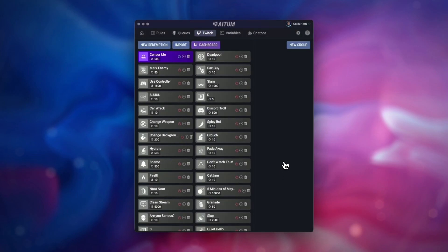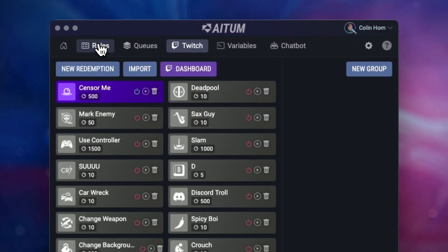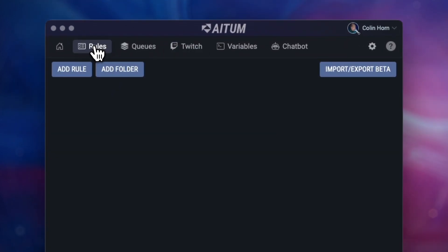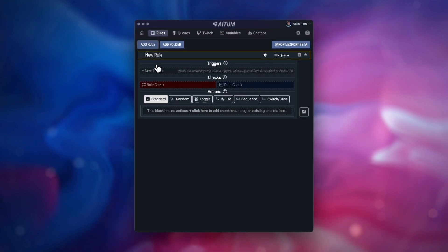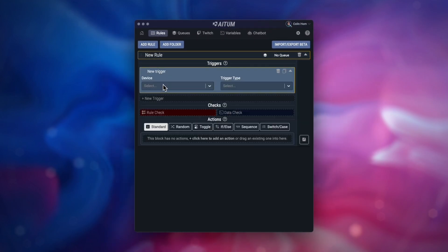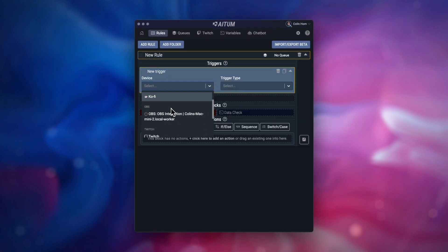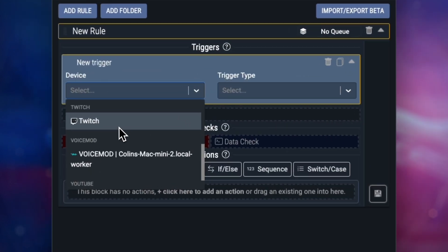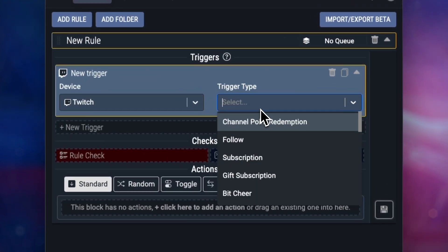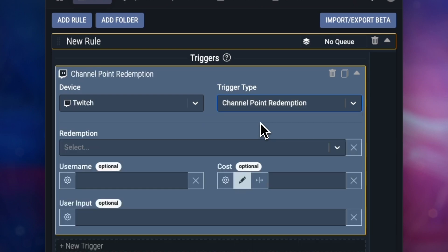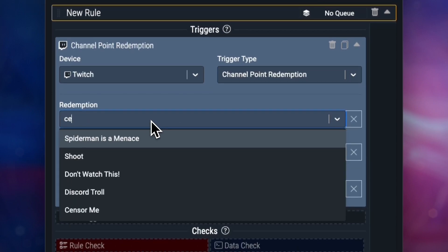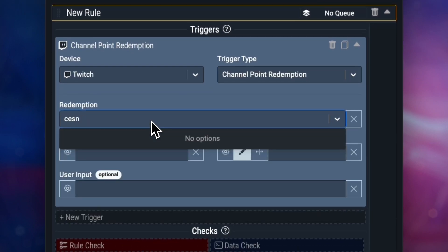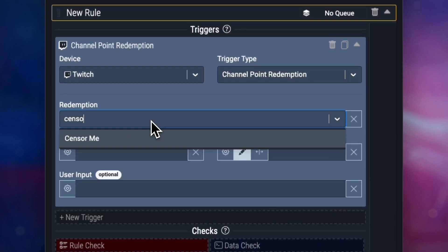Finally, head to the rules section. We first want to add a trigger for the Twitch channel point redemption. So under trigger, select Twitch, and under trigger type, select channel point redemption, and then select the redemption we just set up.